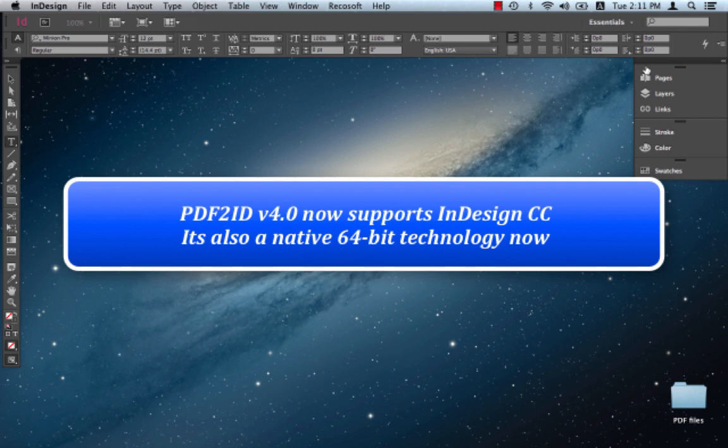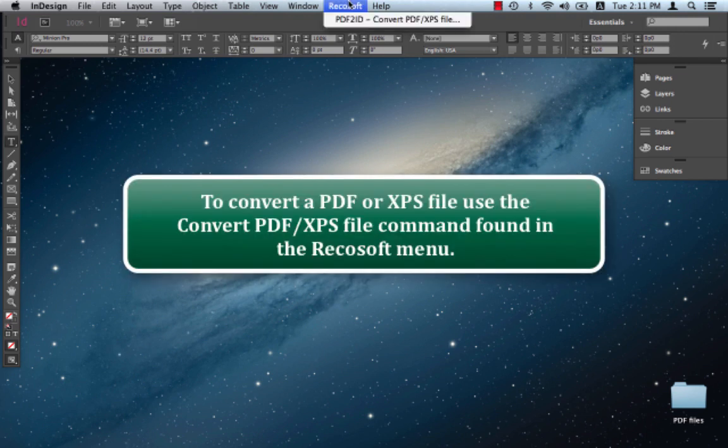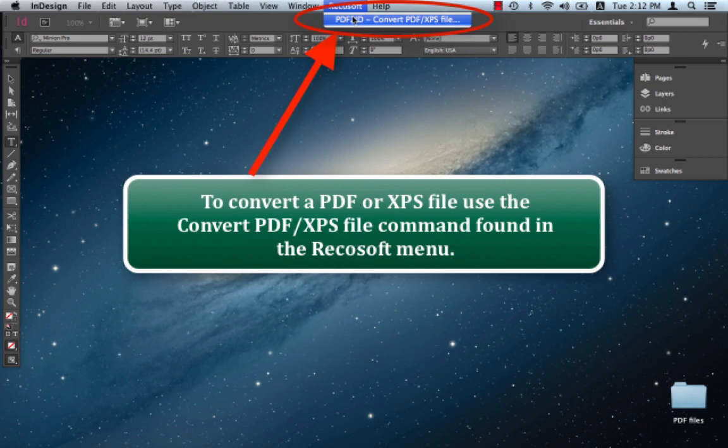PDF2ID is a plugin for InDesign. Once it's installed, you see the Recosoft menu within InDesign. To convert a PDF file, we simply select the PDF2ID convert PDF/XPS file command.